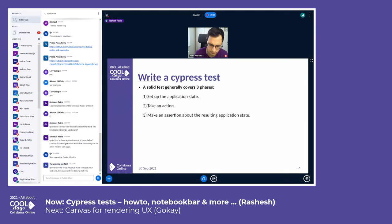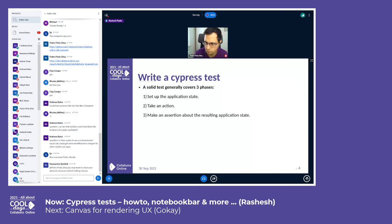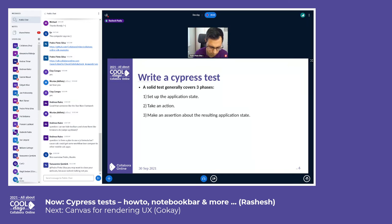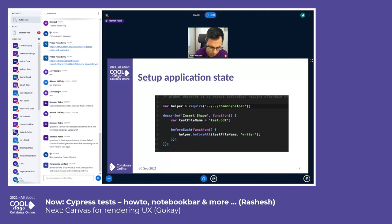Let's see how we can write a Cypress test. There are generally three phases: first, set up the application state; second, take an action; and third, make an assertion about the resulting application state.